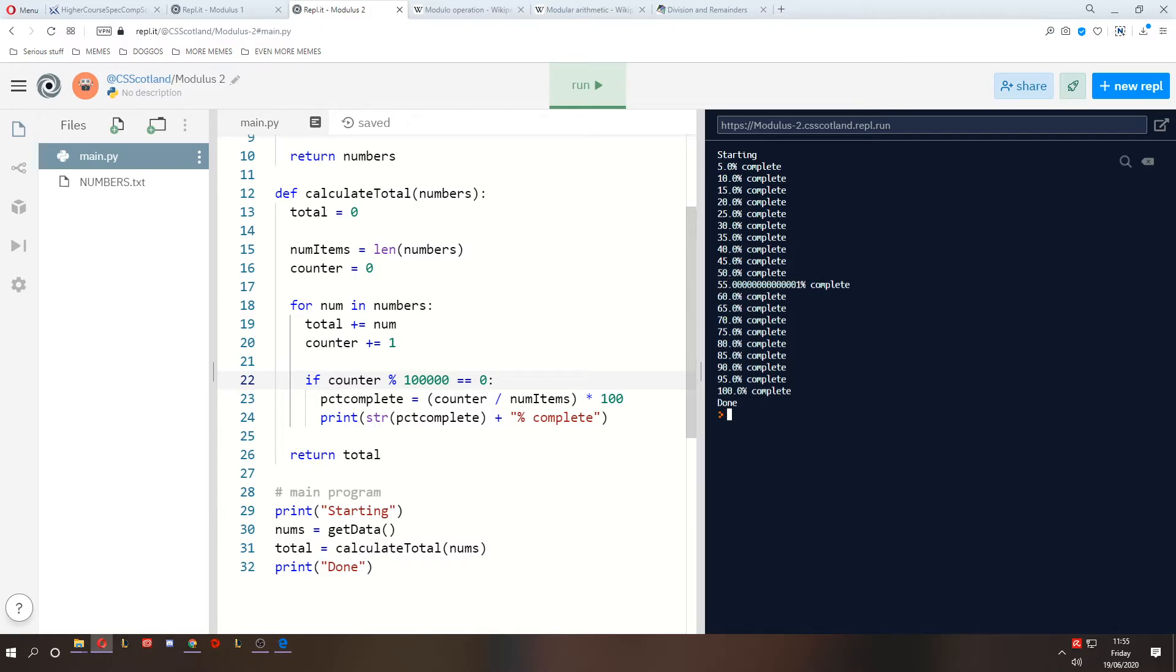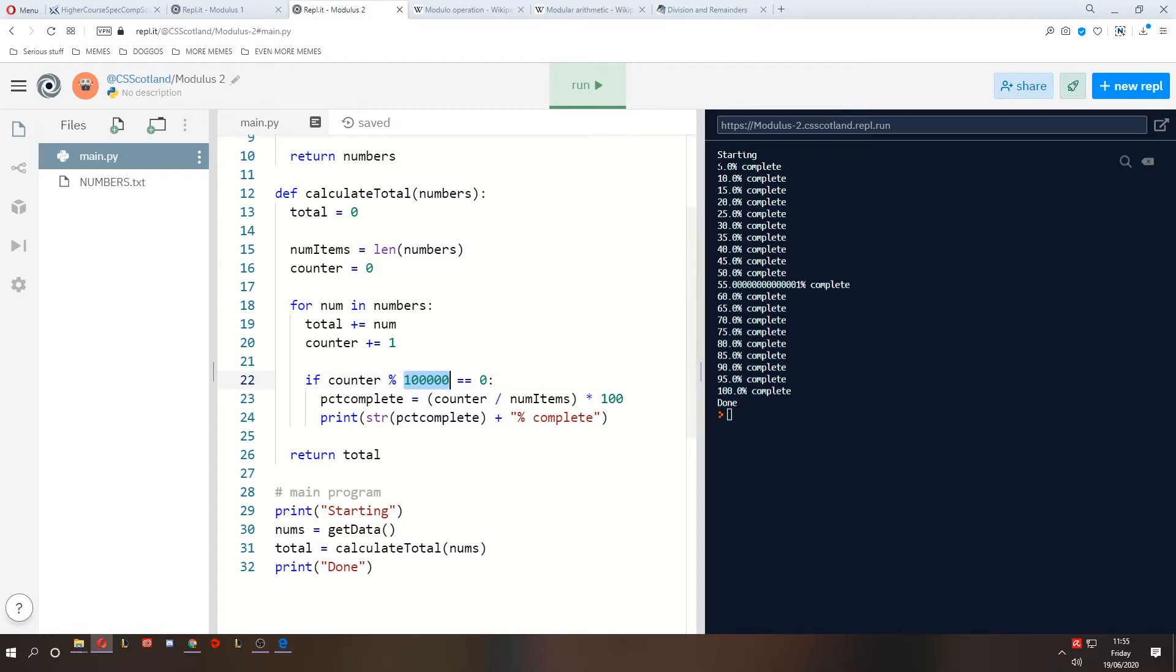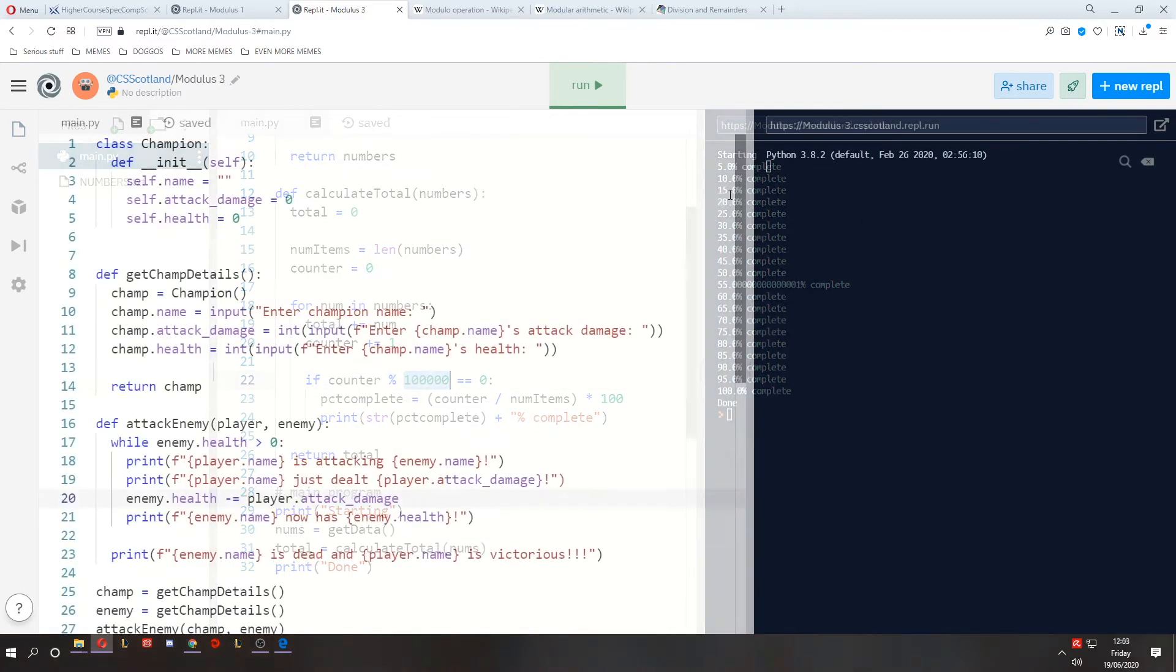So you can see a kind of a progress bar that we created by counting how far through the whole list we were, and using modulus so we weren't printing every single piece of data of progress. We did it every 100,000 lines, which made it a much more staggered, more interval approach.